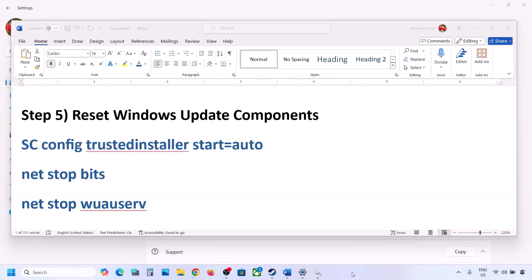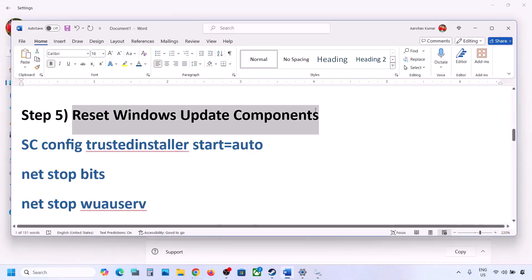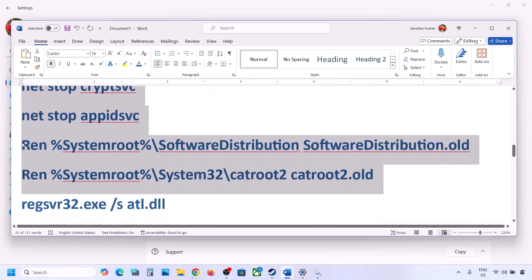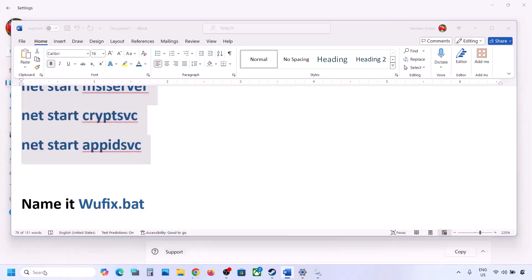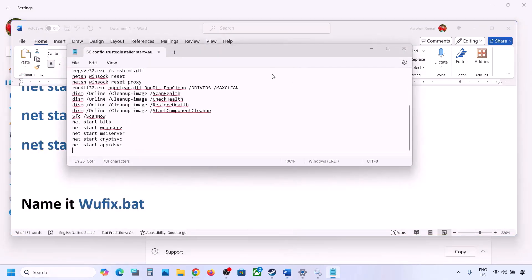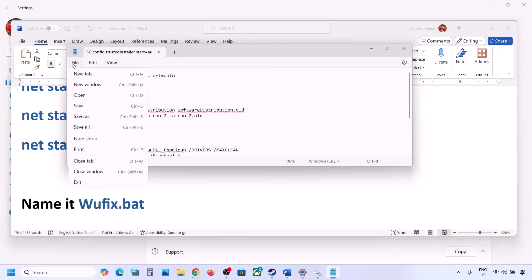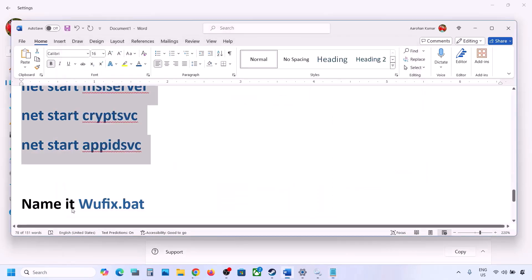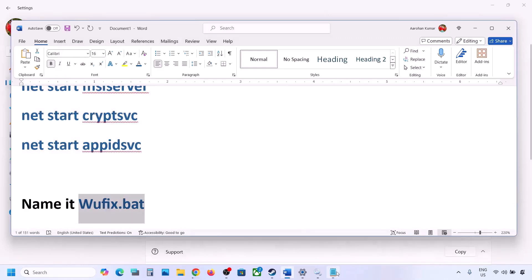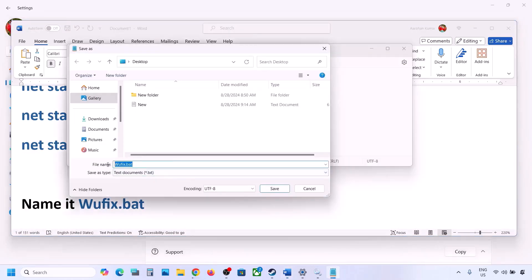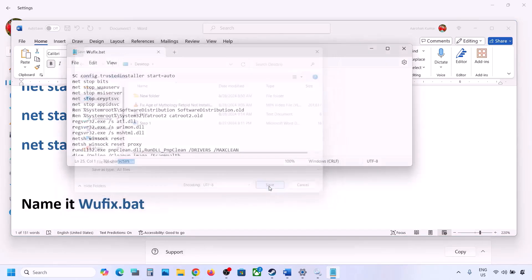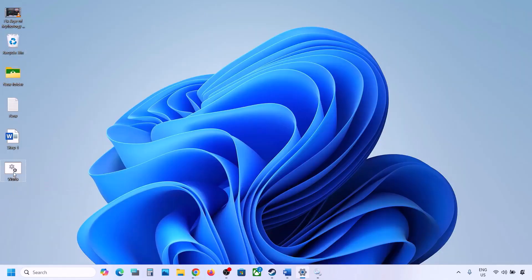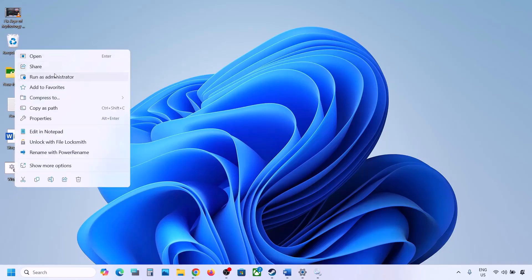The next step is to reset Windows Update components. Copy all the commands provided in the video description. Open Notepad by typing 'notepad' in the Windows search box and paste all the commands. Go to File, click Save As, name the file 'wufix.bat', set Save As Type to All Files, and save the location to the desktop. Go to the desktop, right-click the wufix file, and click Run as Administrator — make sure you run it as administrator.